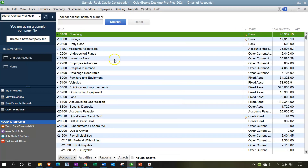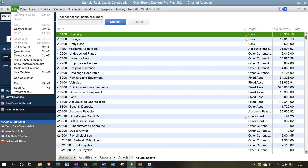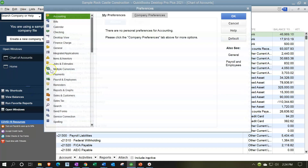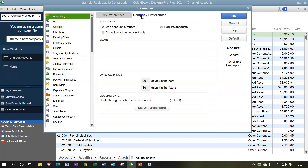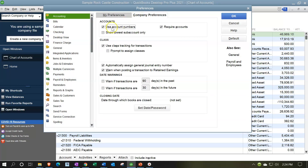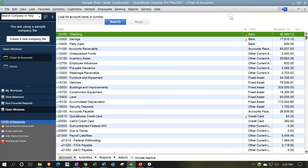We currently have the account numbers on. We imported and adjusted the account numbers. You can turn the account numbers on by going to the Edit drop-down, Preferences, Accounting up top, Company Preferences, account numbers on — then closing this back out.